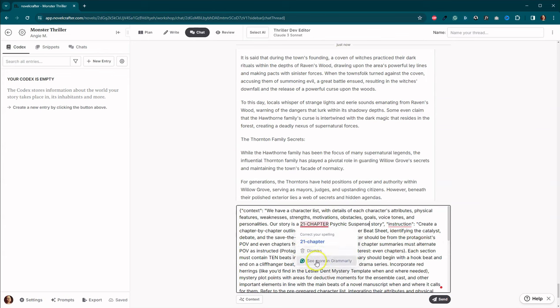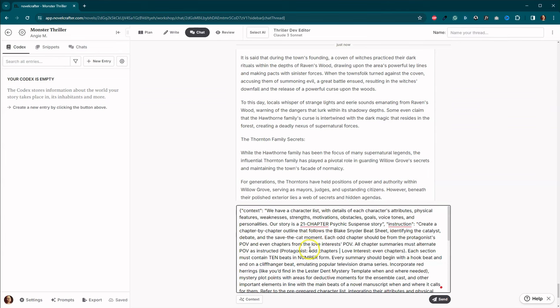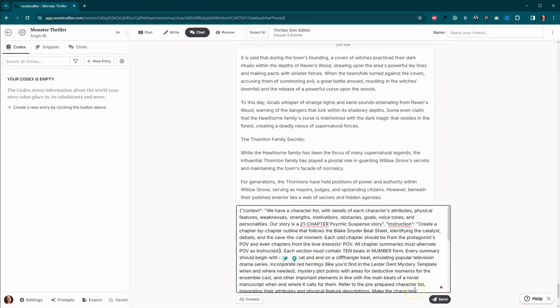We need to create a chapter by chapter outline that follows the Blake Snyder beat sheet. Okay. So you can have it all from one character's point of view, or you can have it alternating. This one's alternating. I don't really want that to do that. So let's get rid of that.